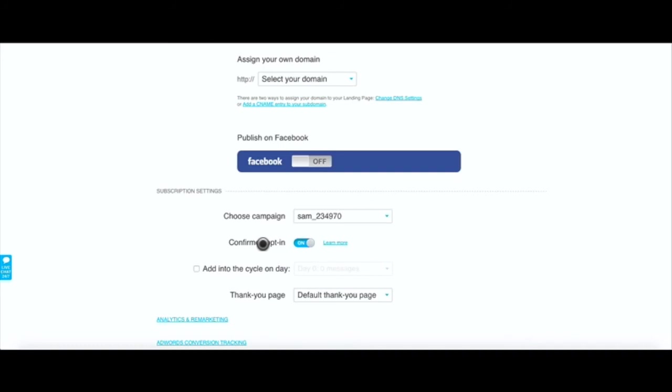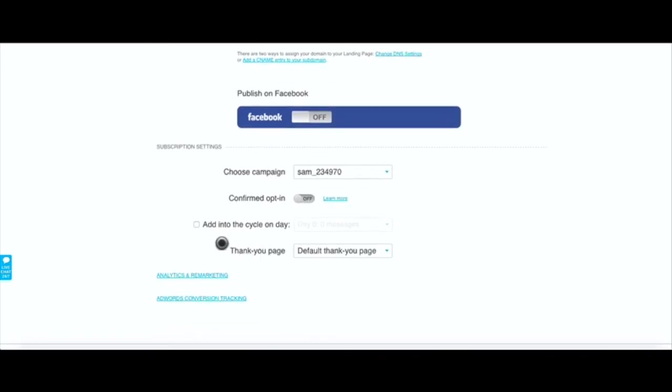You can have confirmed opt-in - that just means that GetResponse will kick back an email telling them are they sure they want to subscribe and if they do click on the link that way you can have a double opt-in. I tend not to want a double opt-in so you could turn that off.